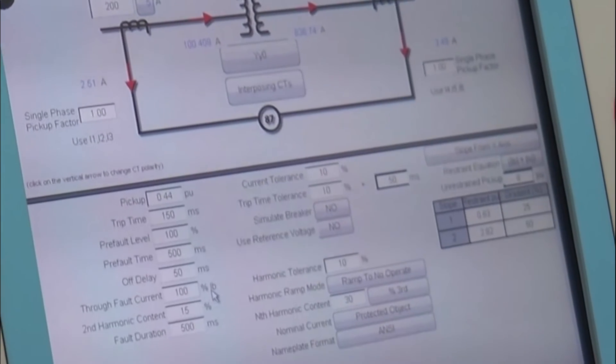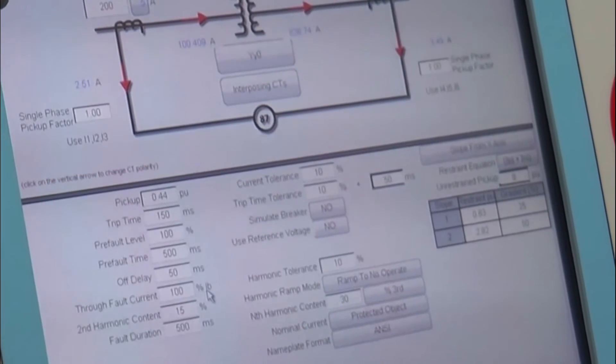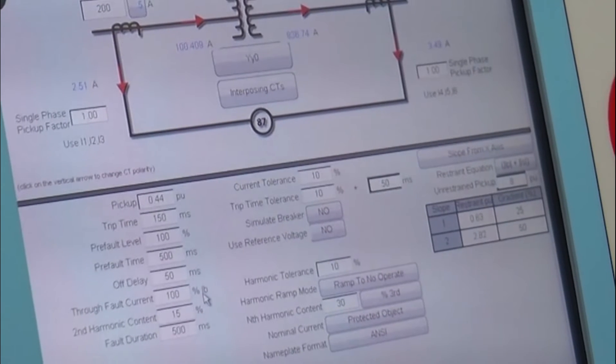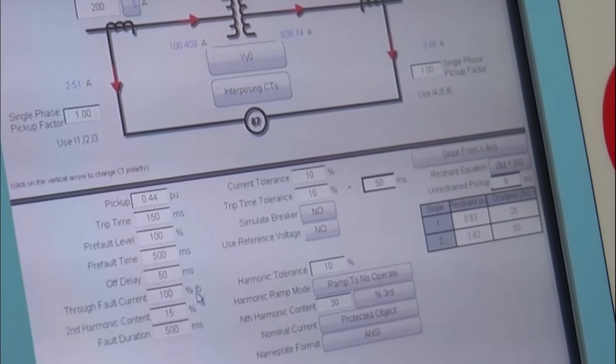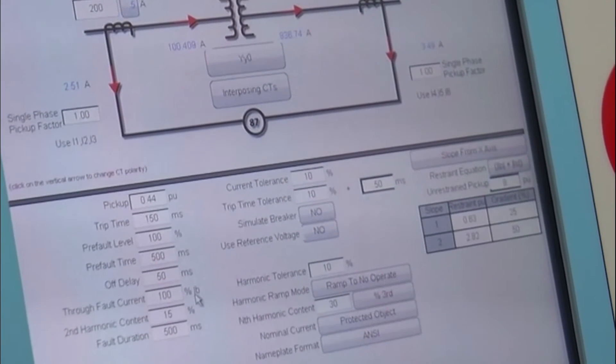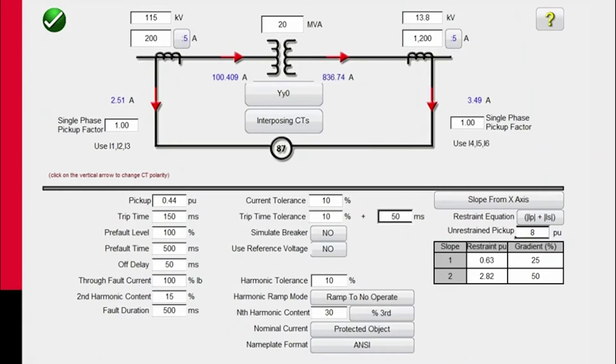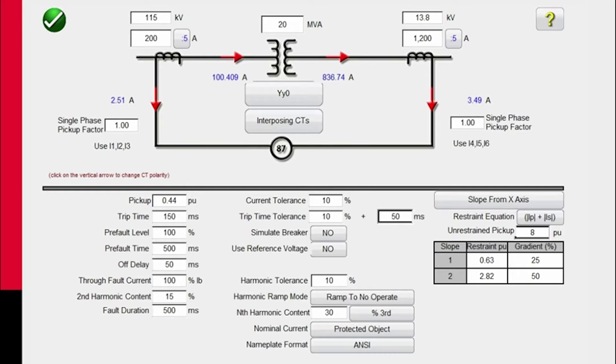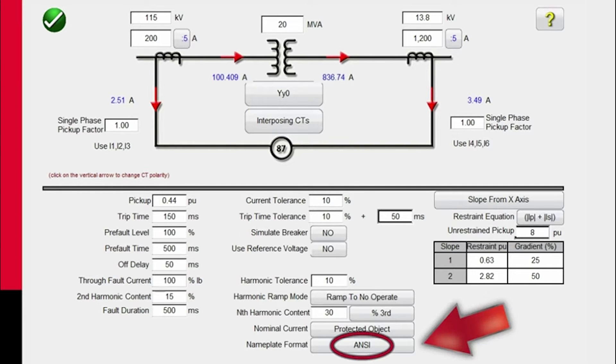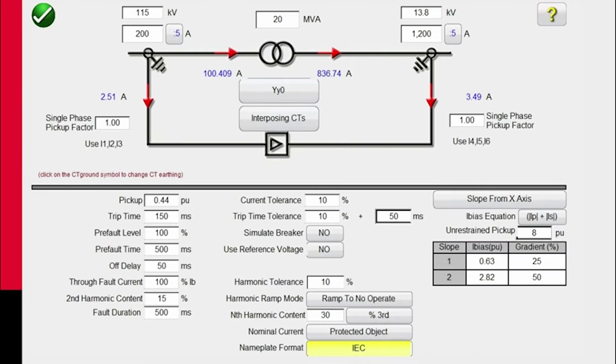That's going to take us to the nameplate or configuration screen for setting up the test. Here we see the model for the transformer differential relay test. We have two types of models available: the ANSI model here and an IEC model.